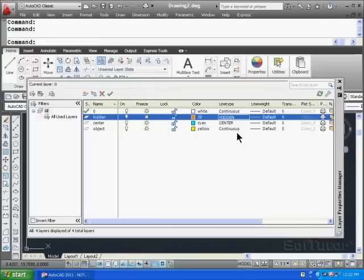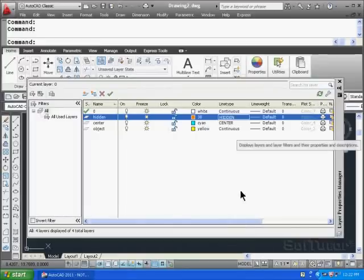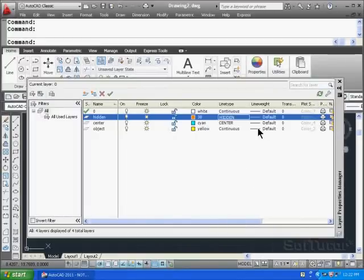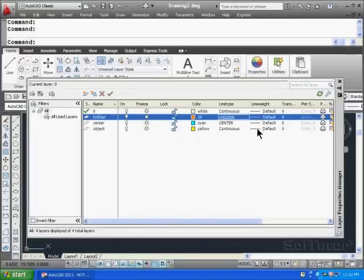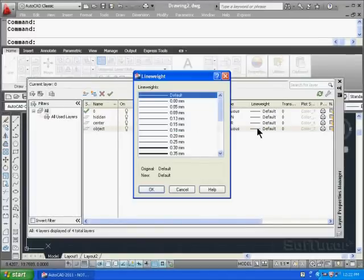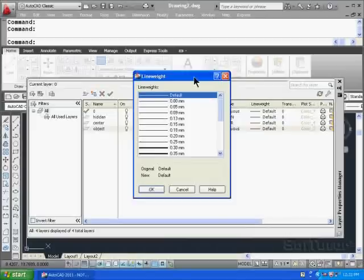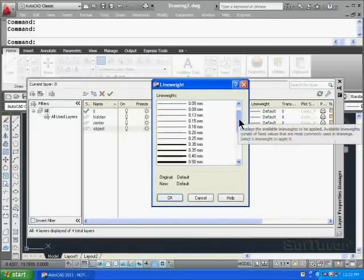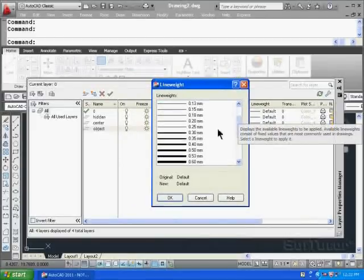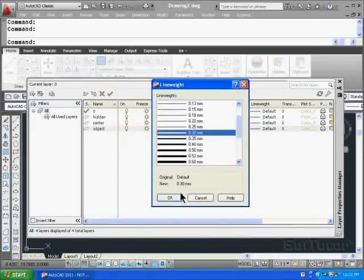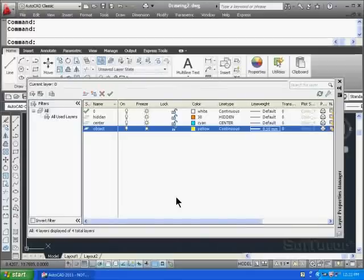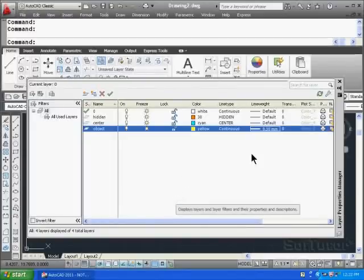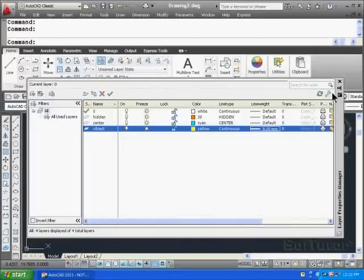So if I look at line weight, maybe I want to have my object line something a little bit thicker than the default zero. I'll click on that. Click on the word default and then scroll down to maybe 0.3 millimeters and click OK. Now I'm going to go ahead and dismiss this box by clicking X right here.